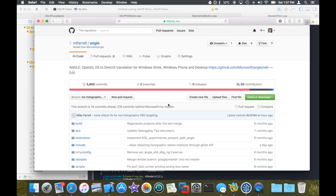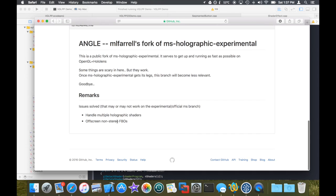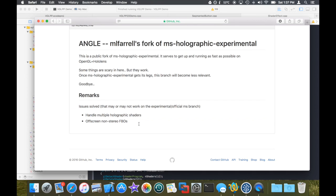So if somebody's interested in using OpenGL completely by itself with no bells and whistles on top of Angle, and maybe they're a little impatient and don't want to wait on Microsoft, they can use my fork. I've already fixed a couple of very critical issues ahead of their branch.